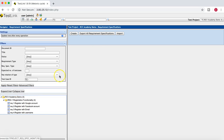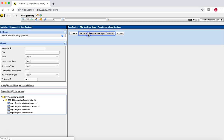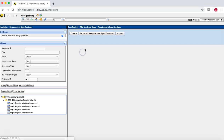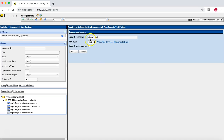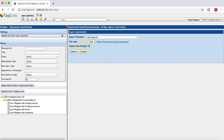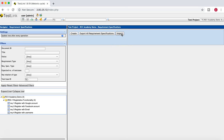You can export all the requirement specifications in a project. If you click on the export all requirement specification button, you can set the export file name, which is an XML file. Different file formats are available as well, so you need to configure those. If you want to export attachments as well, you can check that box and click on export.